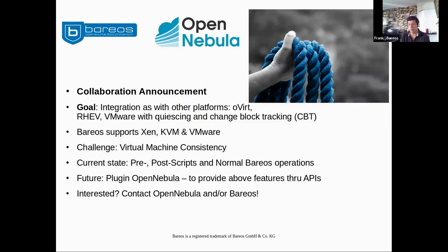What we can do right now is use the Barreos engine's pre and post scripts to send commands to OpenNebula and to its virtual machines and integrate into existing Barreos infrastructure. The future goal is a plugin where we flush the caches in the virtual machine, establish consistency, and run online backups for all kinds of virtual machines. If this is interesting, please contact the OpenNebula team or contact us — we're happy to learn about your specific requirements and can help with a proof of concept.